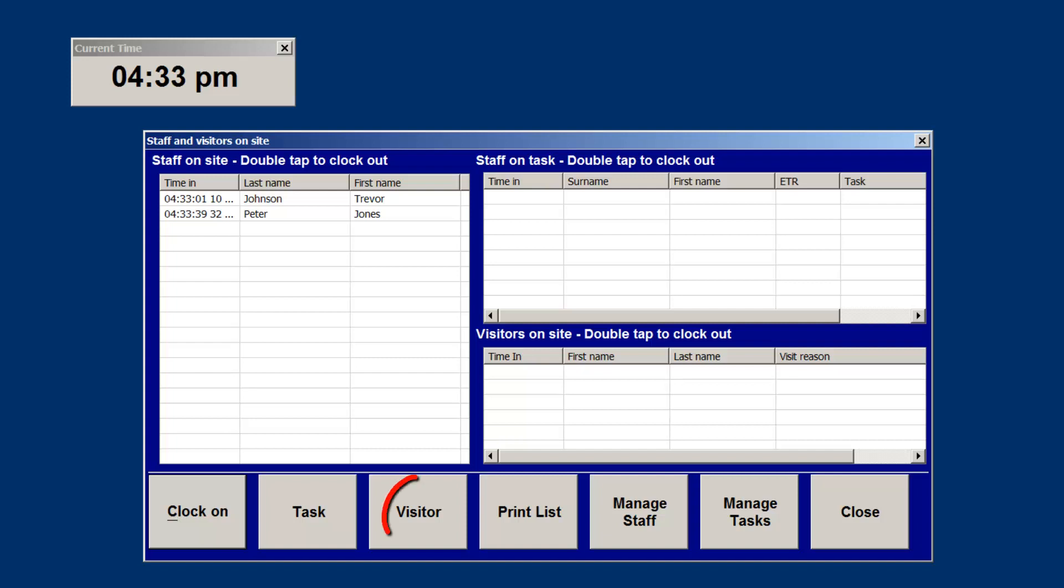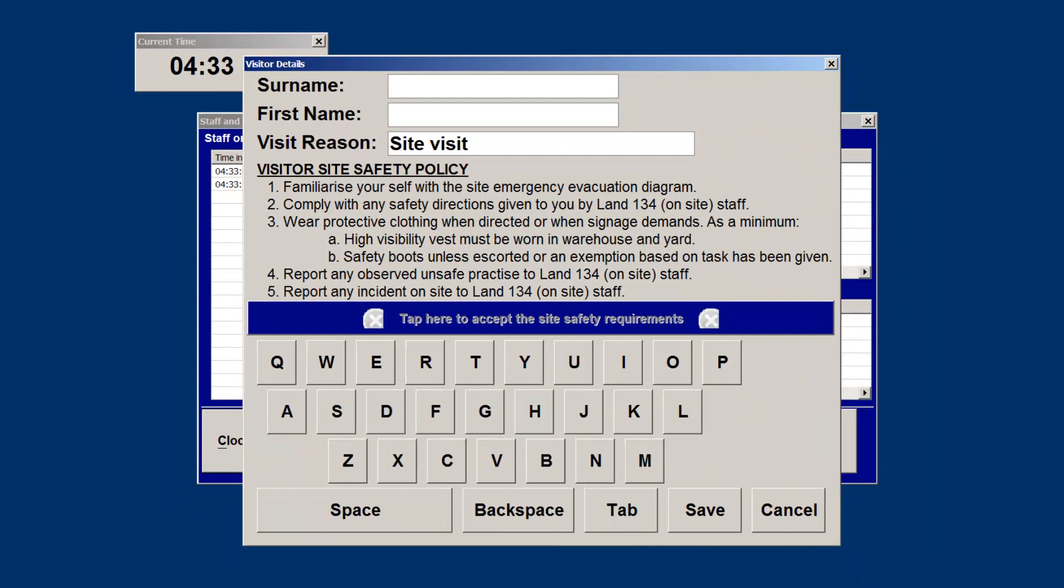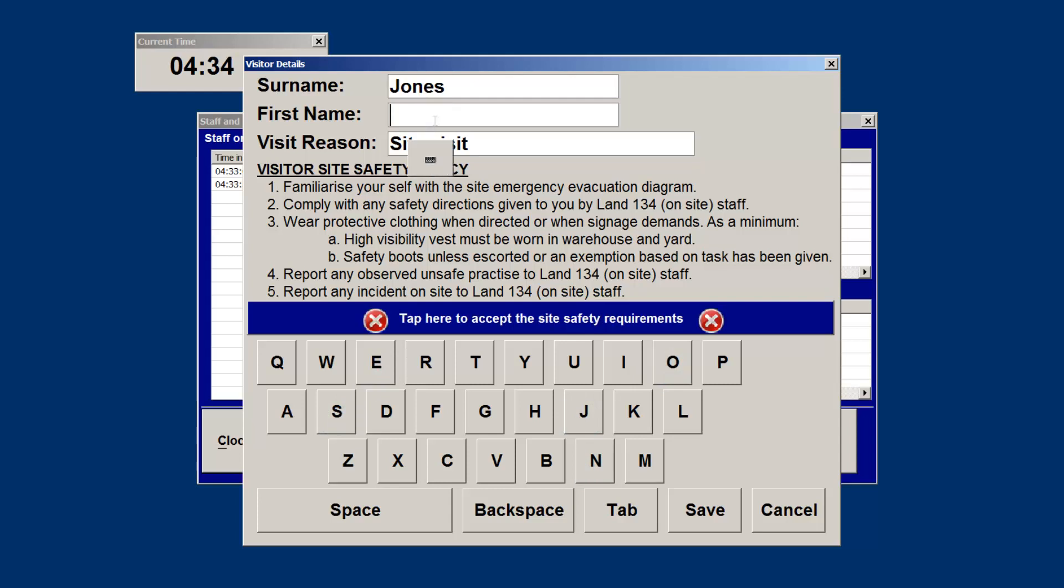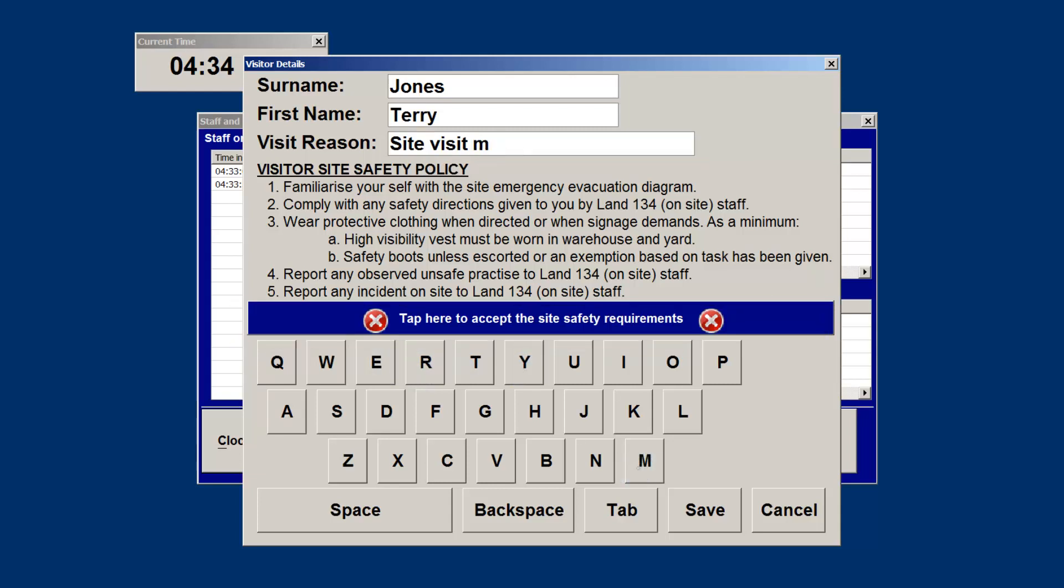When a visitor comes to your site, they need only tap the visitor button, complete their personal details including name, surname, and reason for visit, and then acknowledge that they have completed your site induction. The visitor's name and time of arrival will then appear in the visitors list.